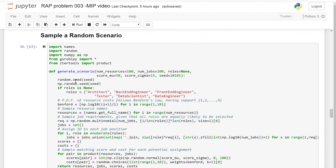We define a function that we call generate_scenario. The arguments of this function are going to be the number of resources that you want to have. In this particular scenario, we will have 100 resources and 100 jobs. To really understand the details of this Jupyter Notebook, you need to know Python. You should be able to access this Jupyter Notebook and play with it.